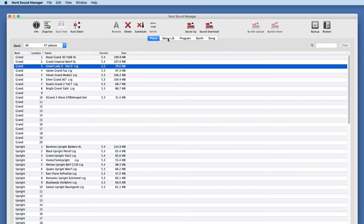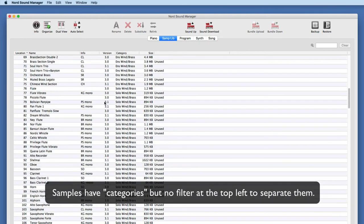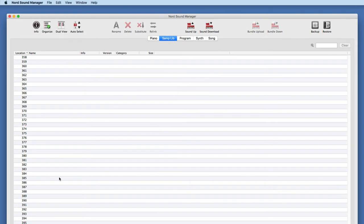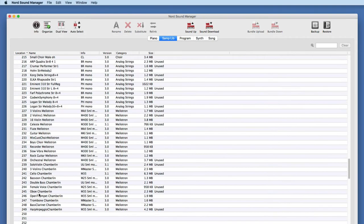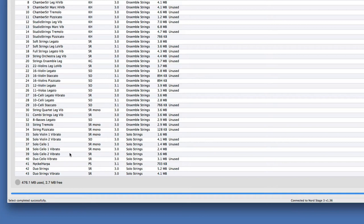Let's go look at the sample library area. Sample libraries are not categorized the same way pianos are — they are one giant group of 400 total slots. With organize mode on, you're seeing the empty slots along with the populated slots. Also note at the bottom left, the memory settings have changed — instead of showing piano storage, it's showing sample library storage: 476.1 used, 2.7 megabytes free. Again, from the factory, your samples are essentially full, not allowing room for anything else without making some sacrifices.